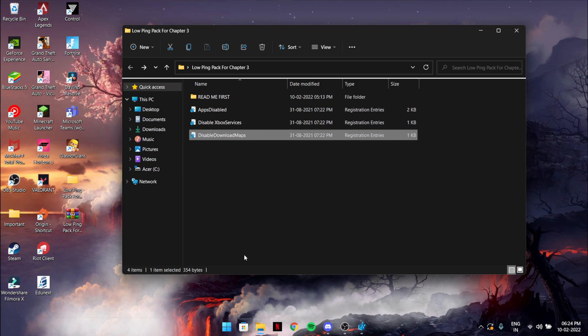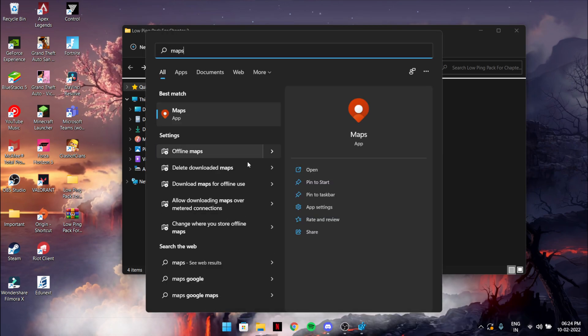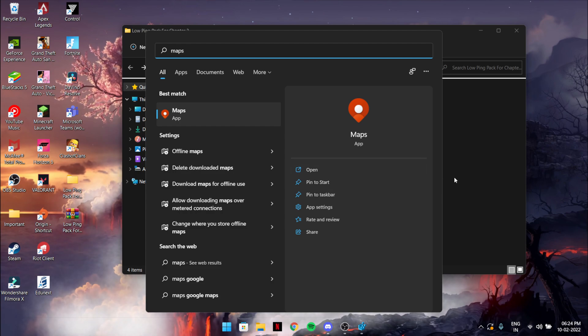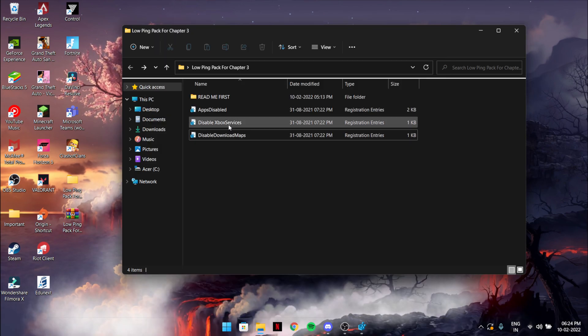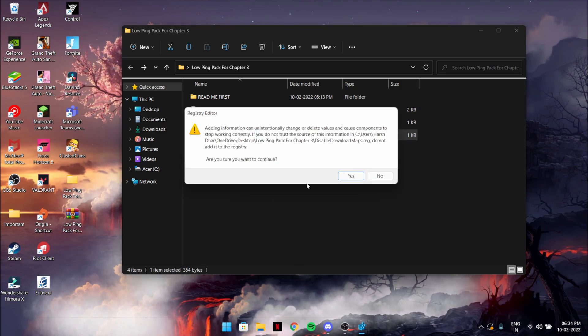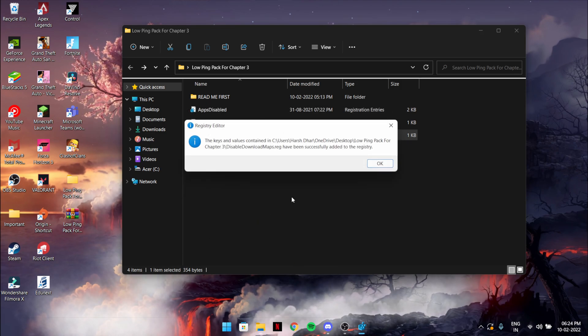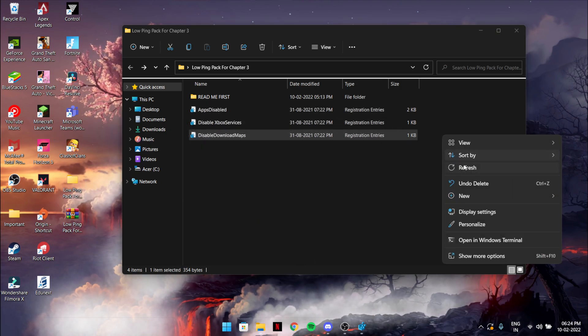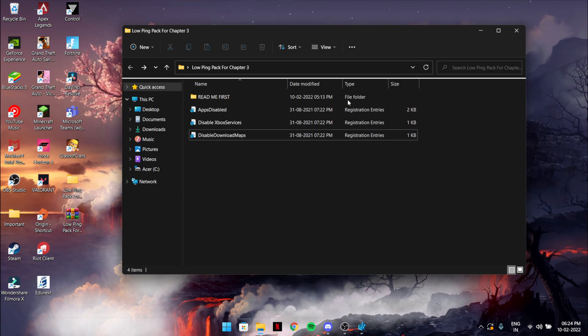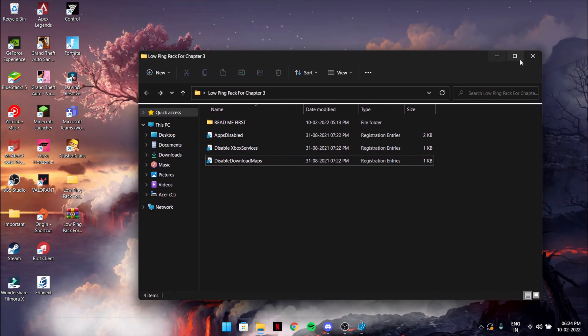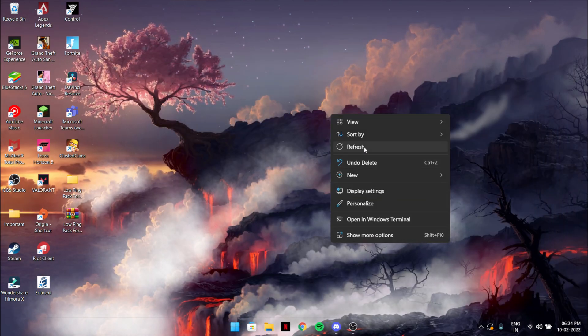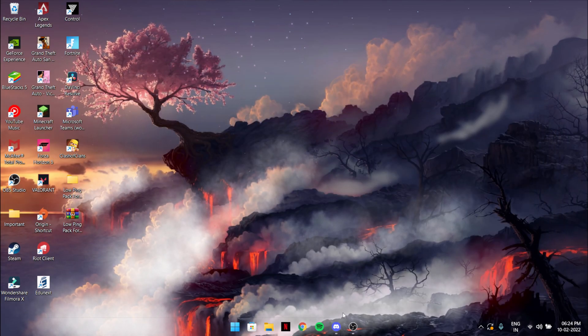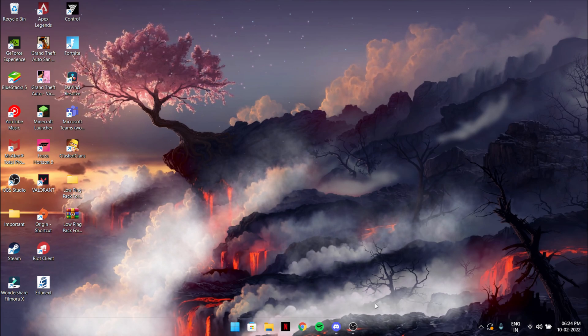If you want to record something, just do it from Nvidia or OBS. I'm going to disable download maps. Maps download stuff in the background, so it's just bad for you. Just yes, yes, and that's it. I hope it helped, and if it did, let's see you soon.